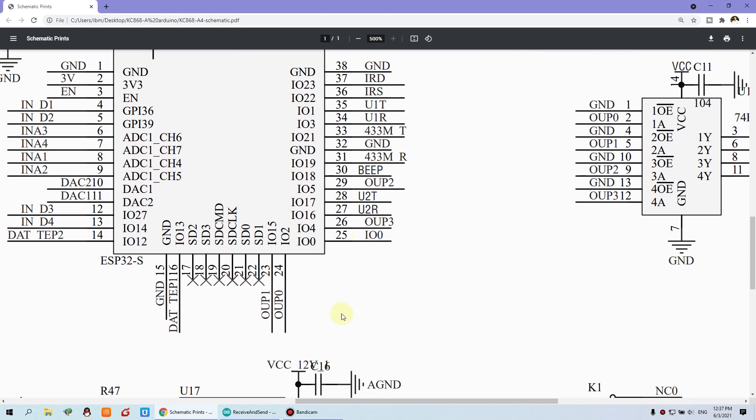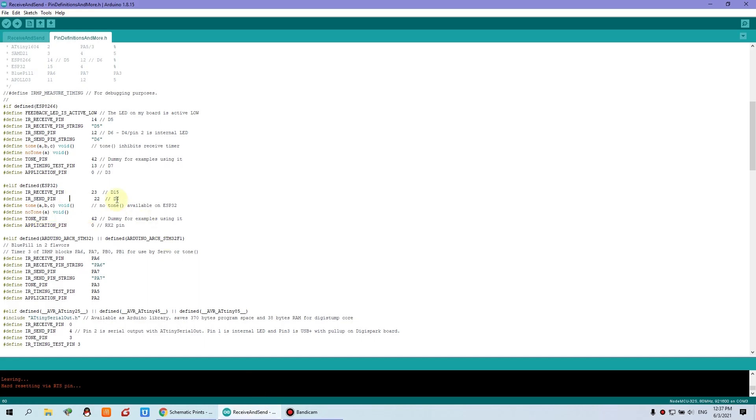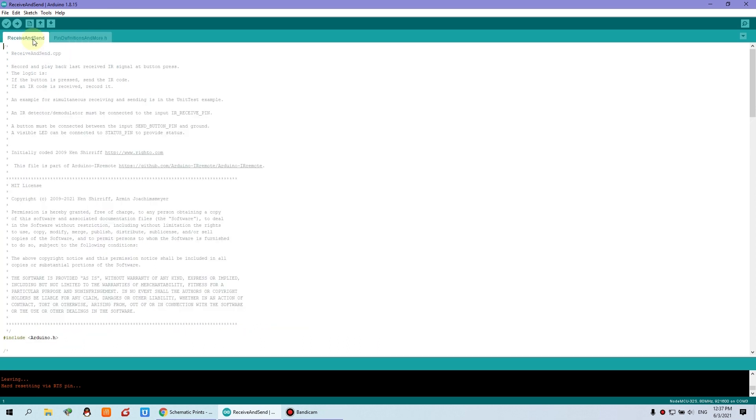So you need only to change these three lines. These two lines and this one line. Just three lines. Then you can upload to your board. Just click upload.